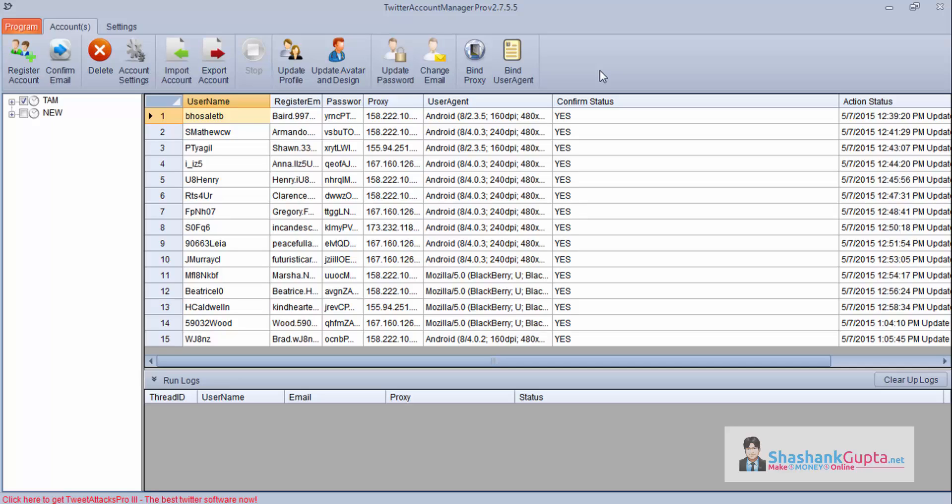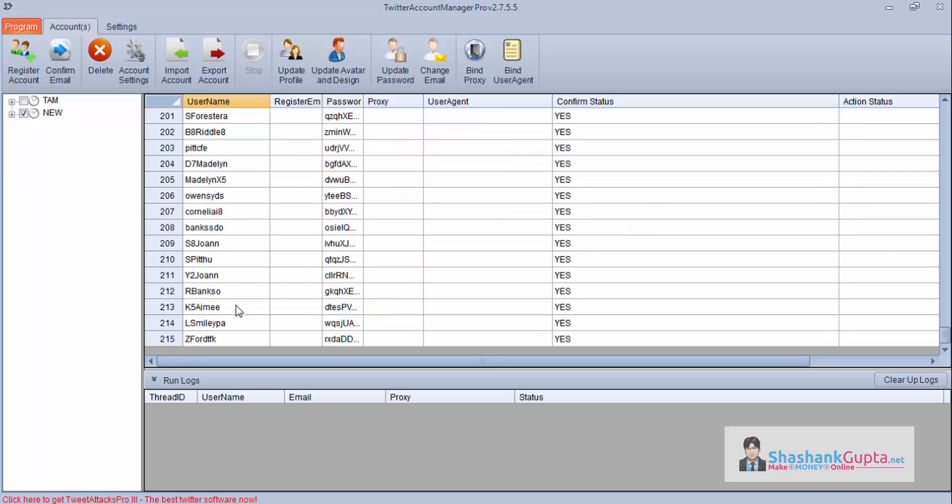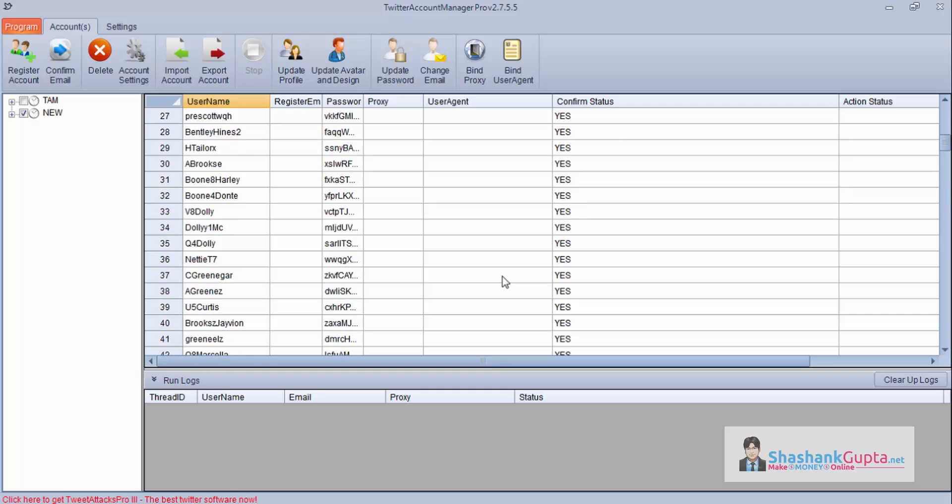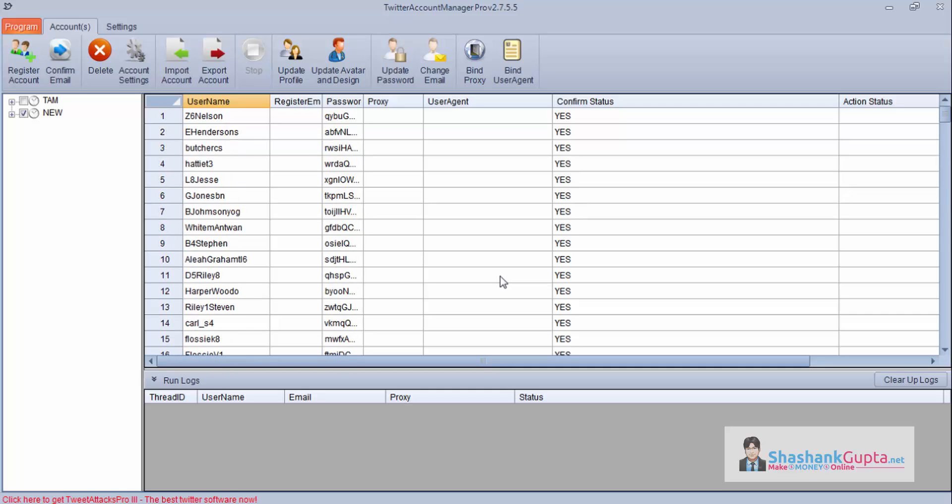So this is how you will be using Twitter Account Manager to create accounts for you and update profile data and profile picture design for you. Just to share with you, after creating these 15 accounts yesterday, I again started this program and I created around 215 accounts using this program. So this is an amazing program. This will really help you in using your Twitter Attack Pro 3. So if you haven't bought this program, click on this link and buy the program. If you have any question, leave your comments below. Hope you enjoyed this tutorial. Do subscribe to my channel and visit my blog shashankgupta.net. Thank you.